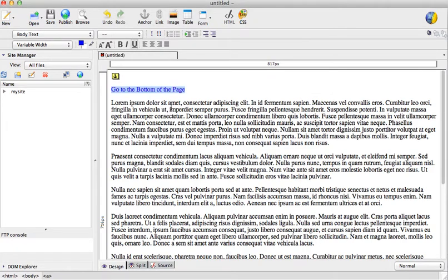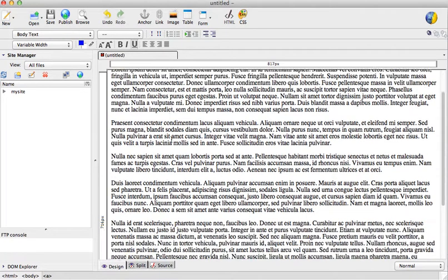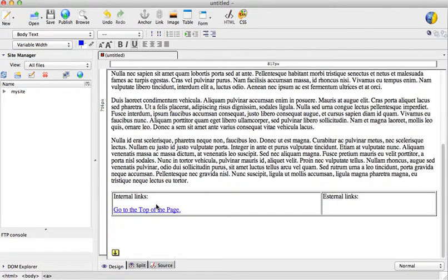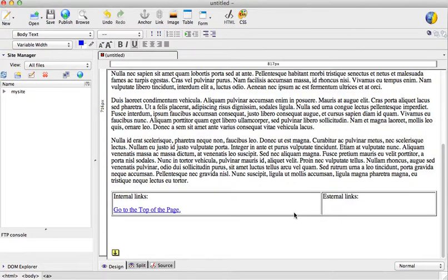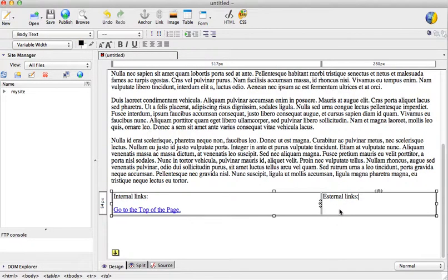So now I go to the top, go to the bottom. Those are two internal links. And the external link is going to be, for example, the GVSU website.